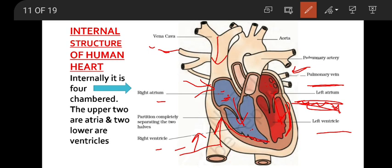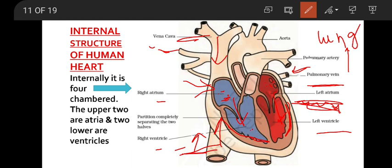The right side of our heart carries deoxygenated blood — that is, blood rich in carbon dioxide. The right side receives deoxygenated blood that comes from all parts of our body through the superior vena cava and inferior vena cava. Simultaneously, the left atrium receives oxygenated blood from the lungs through the pulmonary veins.